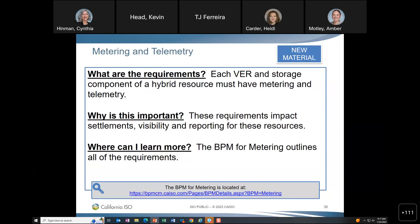Moving on to metering and telemetry — this is new material added to address questions that arose. Before covering it, a question was asked: is it required to submit dynamic limits? The expectation is that when you have a hybrid resource and are submitting bids, you should be submitting dynamic limits. It is in the tariff that you should submit them. If dynamic limits are not submitted due to a problem, contact operators to let them know.